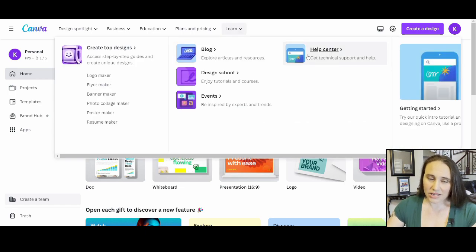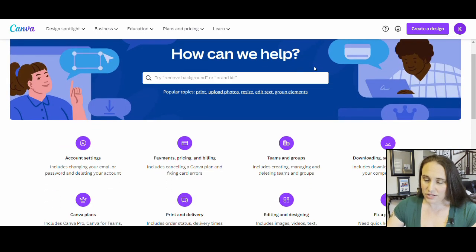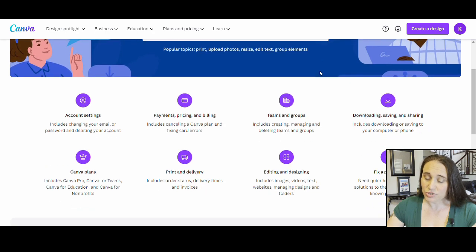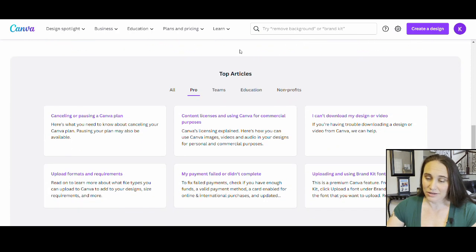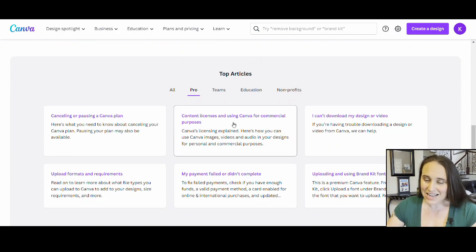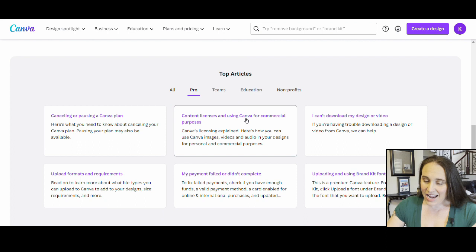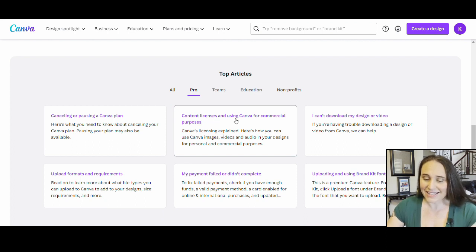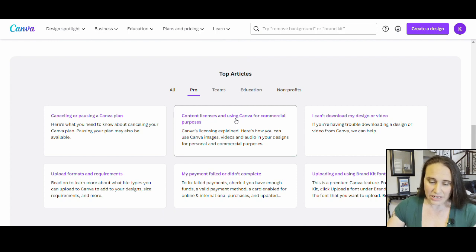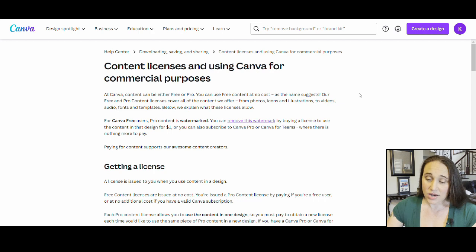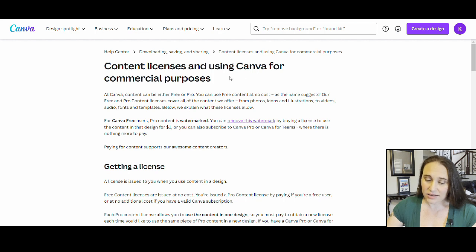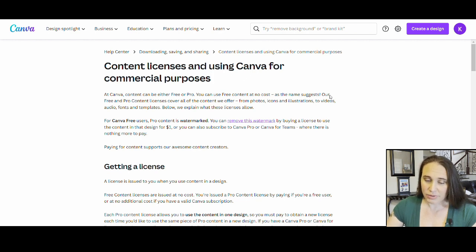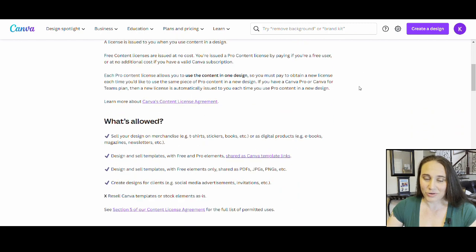Here we are on Canva's Help Center. This is current, right? There's a lot of different drop-downs that you can look at. But if you come straight down to Top Articles, at the very top, right in the middle of Top Articles, it says Content Licenses and Using Canva for Commercial Purposes. If you were to go ahead and click on that, it is going to pull up this right here.